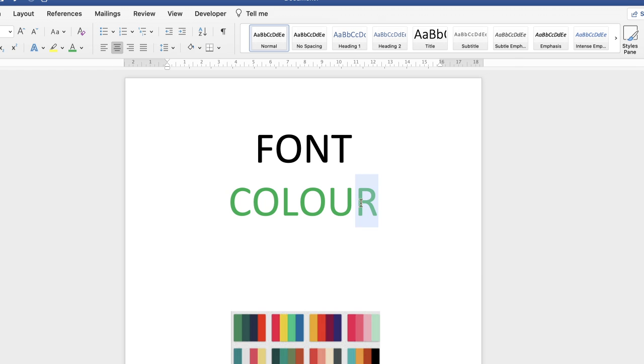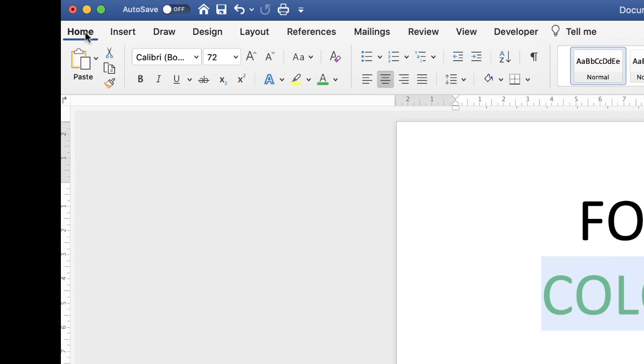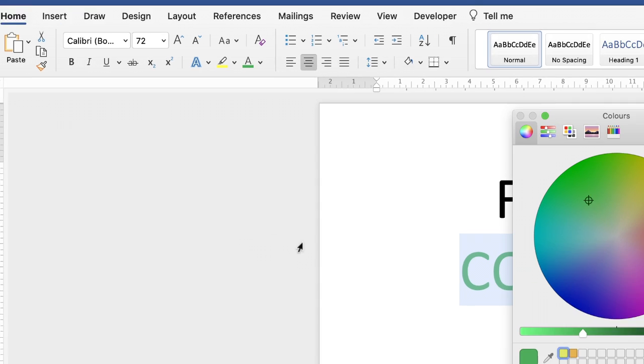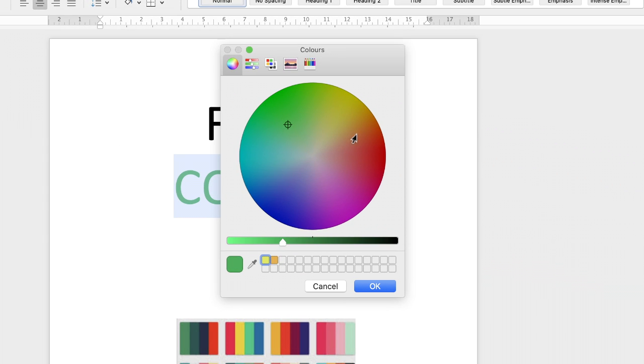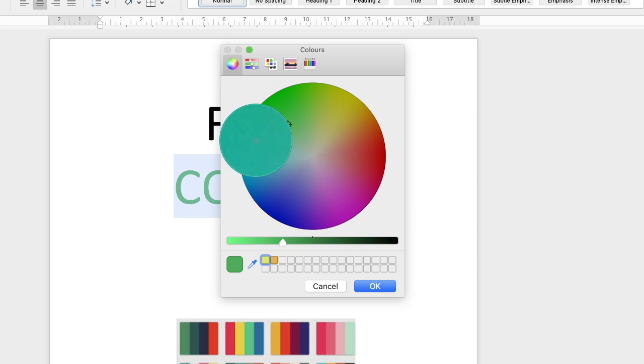So all I'm going to do is just highlight that text, go back up to the Home tab, along to the color icon, click on the dropdown and go down to More Colors. This color wheel dialog box will appear and at the bottom here is this eyedropper tool. You just select the eyedropper tool, you can see this circle appears.